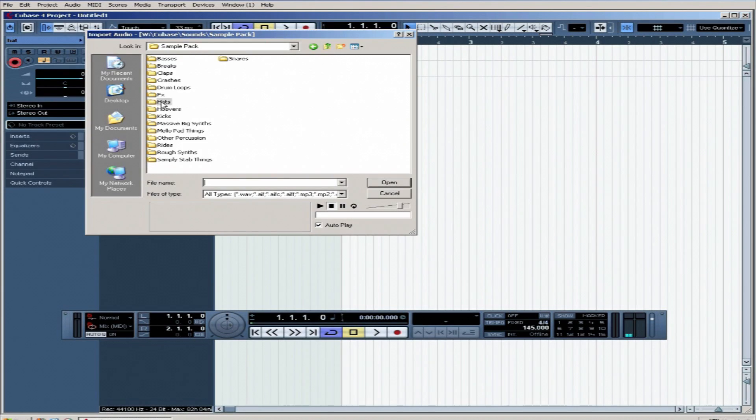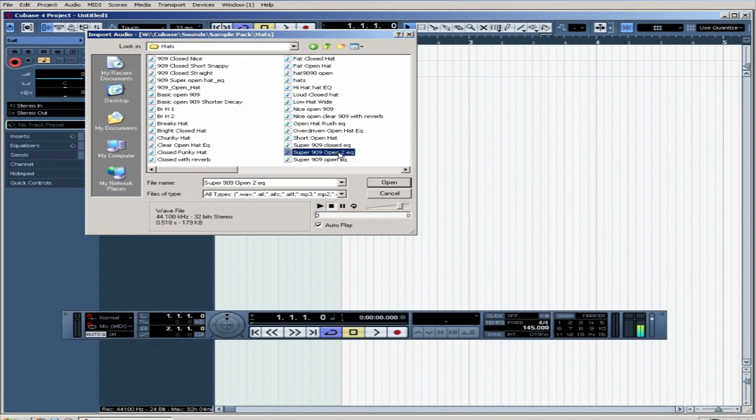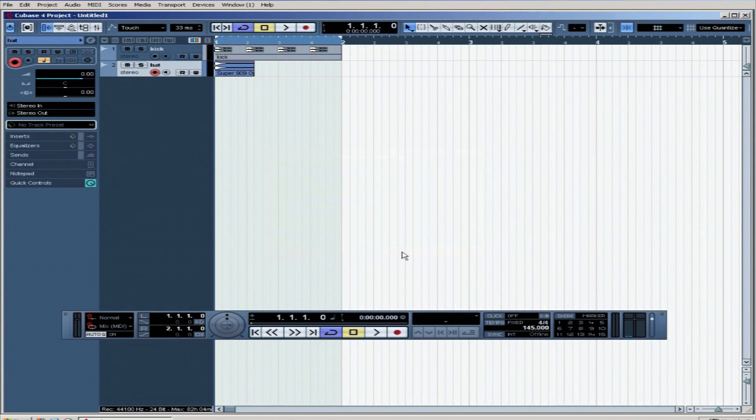Go into the sample library, go to hats, go into this nice EQ'd hat here, open it up.